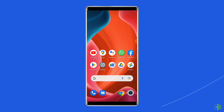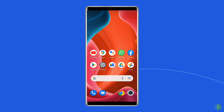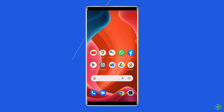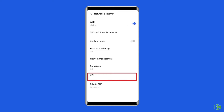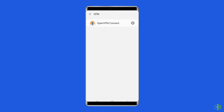Solution four: disable your VPN. While VPNs are useful for certain activities, they can slow down your connection and cause other unexpected issues. This also applies to Roblox, as VPNs have been known to cause error 1001 for some users. Disabling the installed VPN on your Android phone can help you solve this error.